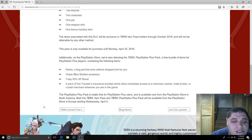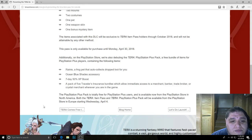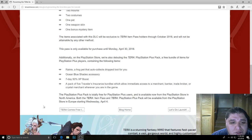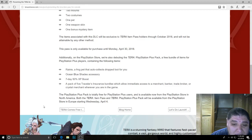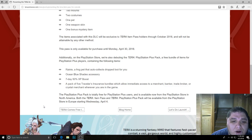which consists of a rainy frog pet that auto-collects drop loot for you, ocean blue shades accessory, a seven-day 50% XP boost, and a pack of five travelers insurance bundles, which allows immediate access to a merchant, banker, trade broker, or crystal merchant wherever you are in the game.